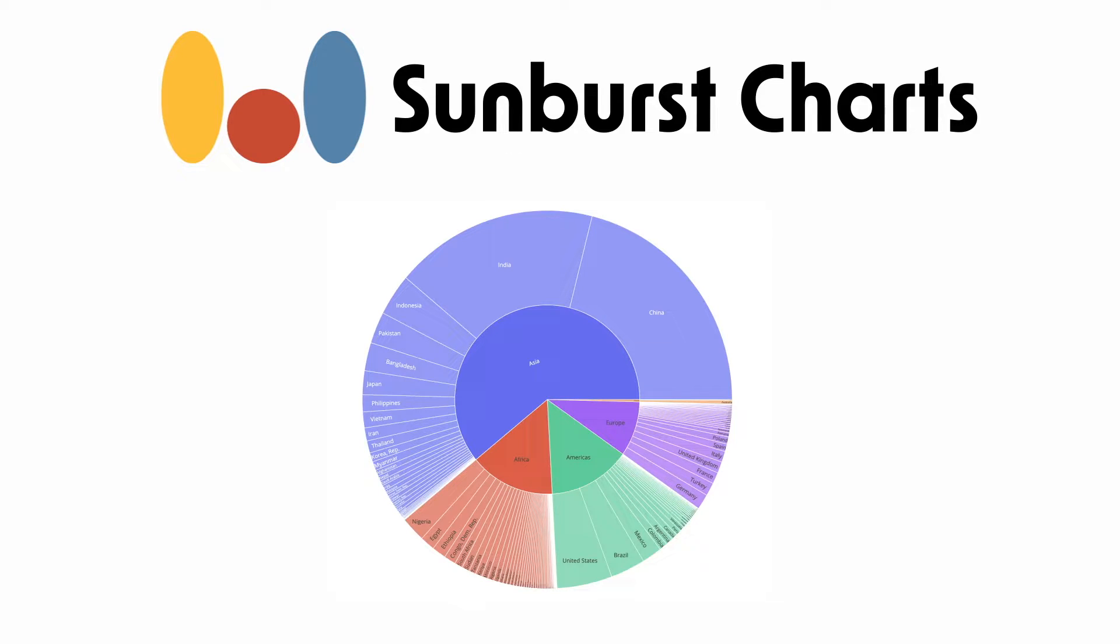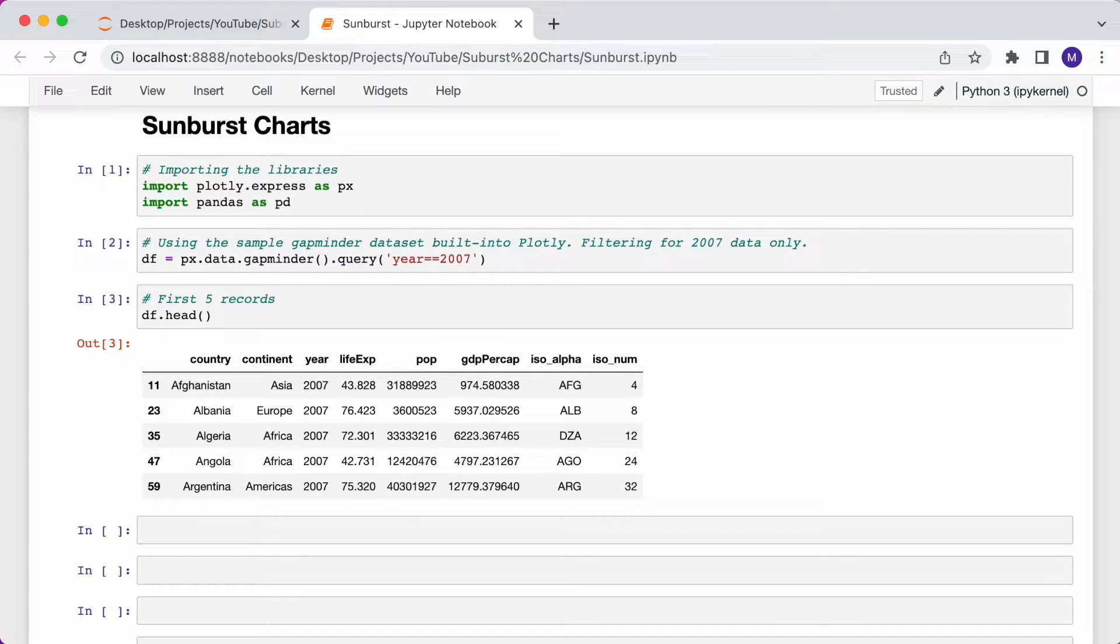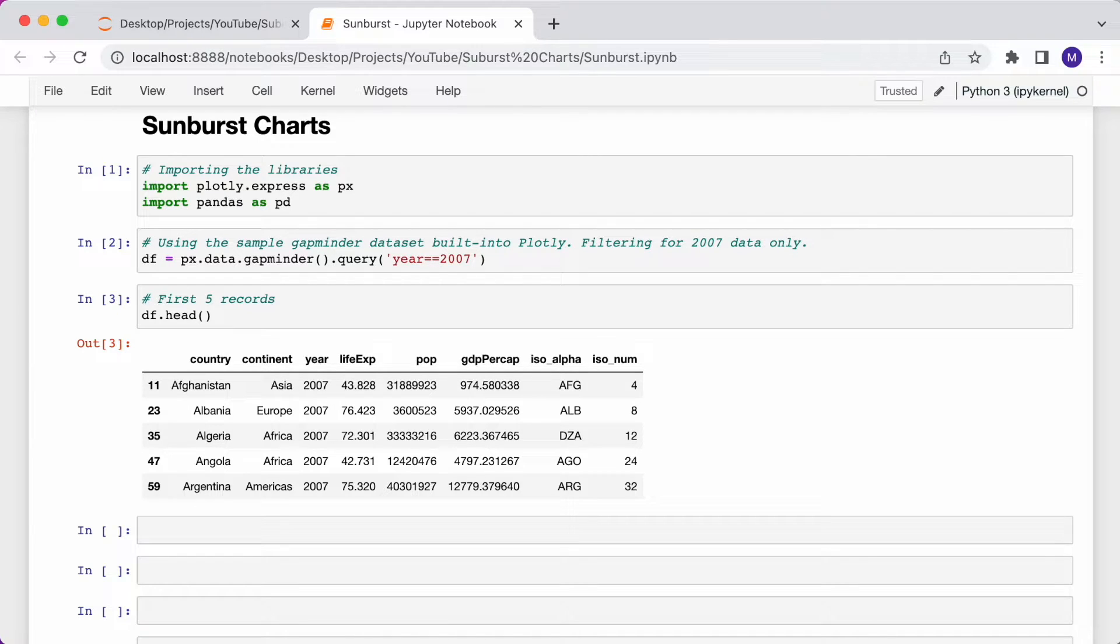With that being said, let me talk you through the data preparation steps. I've imported the relevant libraries, Plotly Express as px and pandas as pd, and I'm using the sample dataset that's built into Plotly. It's from Gapminder and contains information for countries across multiple years, such as the population, life expectancy, and so on.